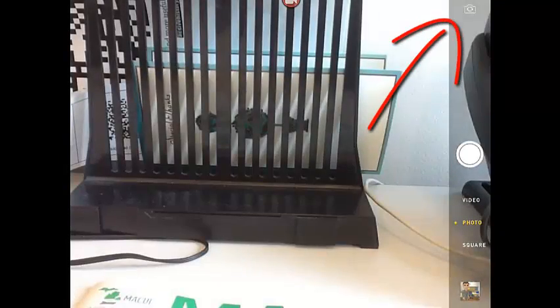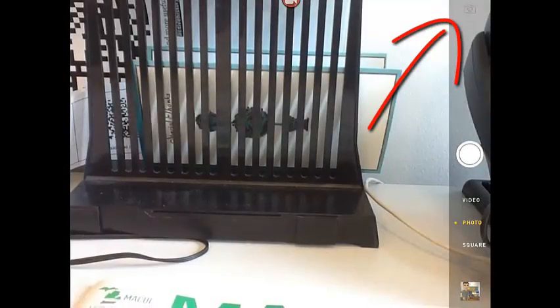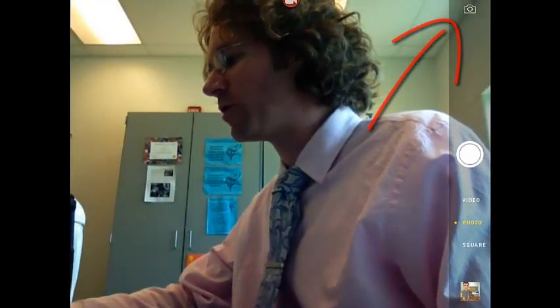Then, if I need to, up in the top right-hand corner, there's a button that lets you switch the camera view if you need to face the camera towards you so that you can take the picture. Now, I'm going to turn and face it and take my picture.